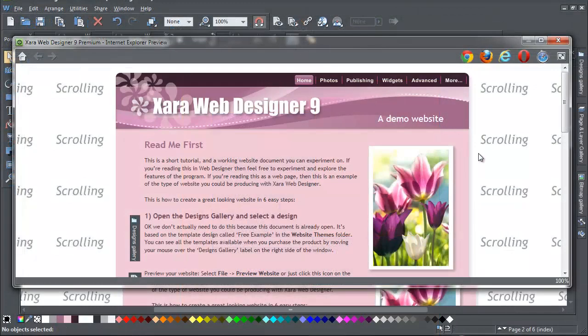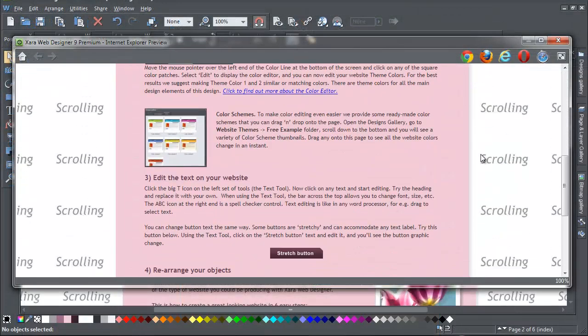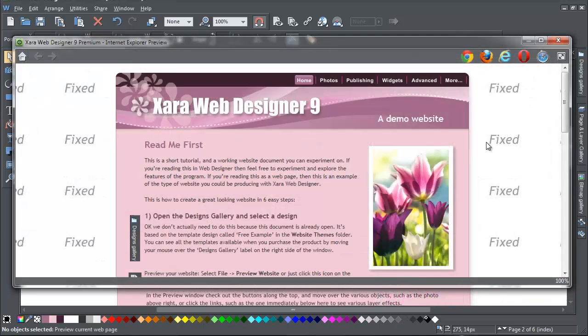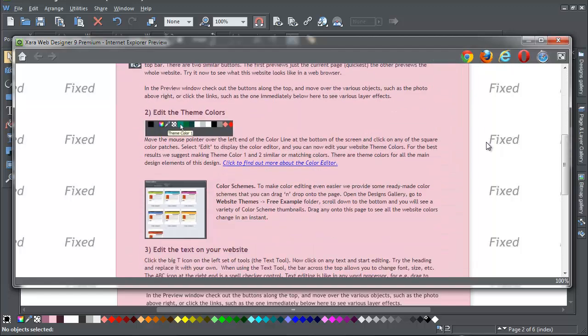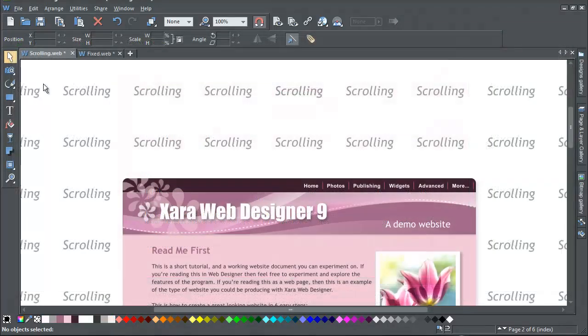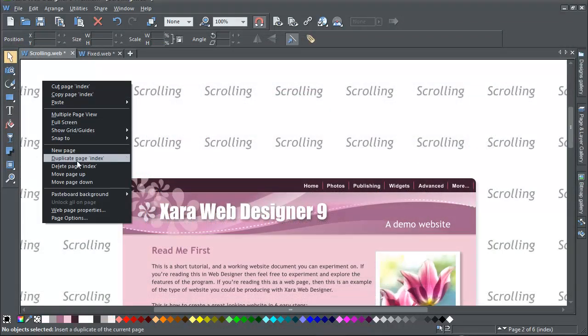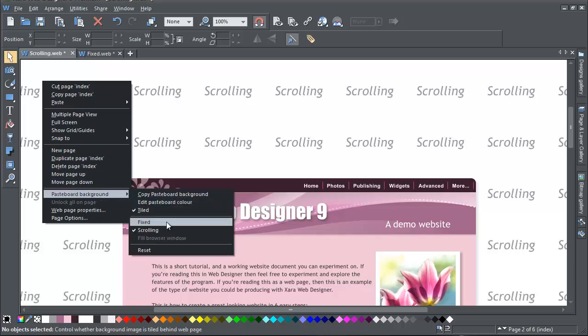If you have a long web page that can be scrolled in the browser, then what normally happens is that the background scrolls with the page. You can change this so that the page slides over the background as you scroll the page. Just right-click on the pasteboard and select Pasteboard Background, and then choose either Fixed or Scrolling.